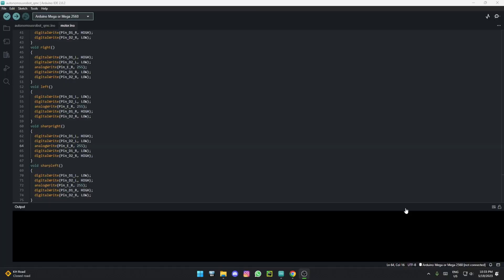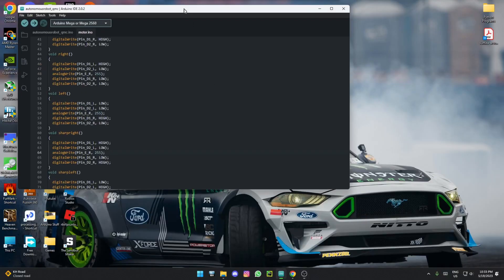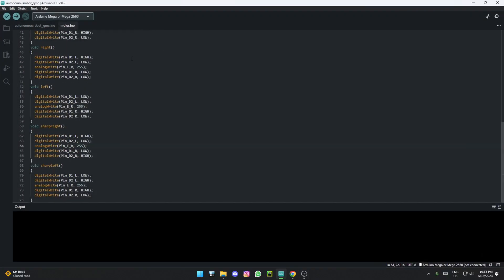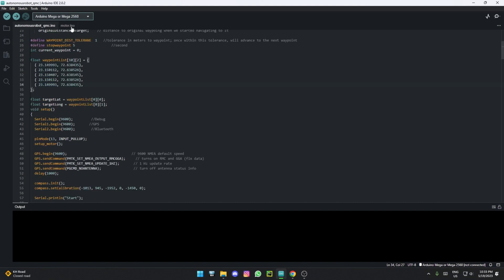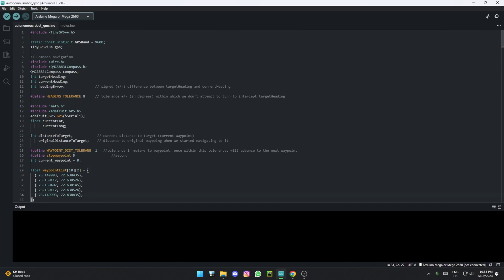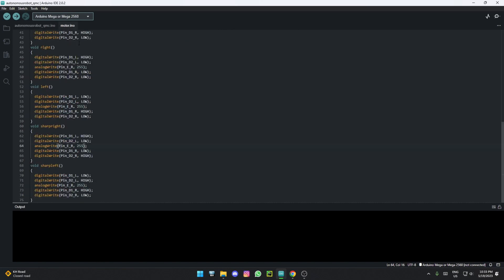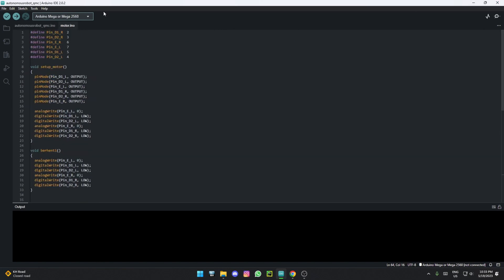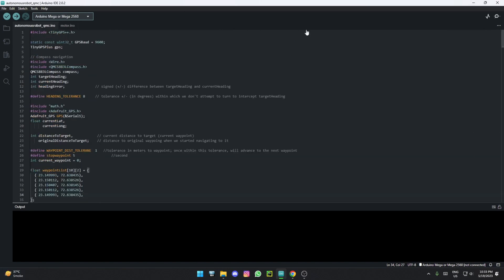Now I've switched over to the code. This has two code files - as long as they're in the same folder, uploading either one will upload both codes at the same time. Some libraries you'll need are the TinyGPS Plus library - just search TinyGPS Plus on Google or in the Arduino library manager.